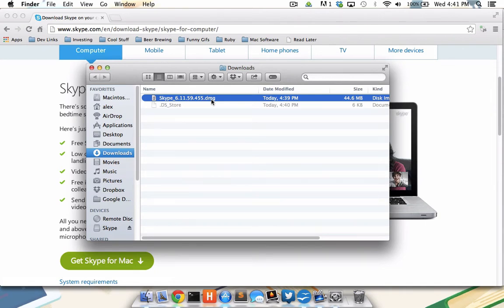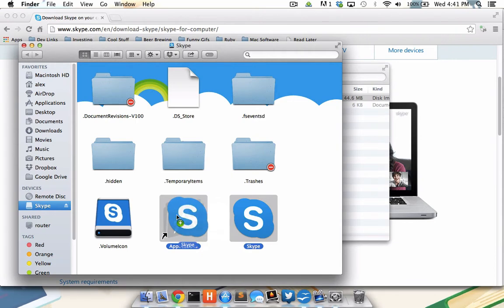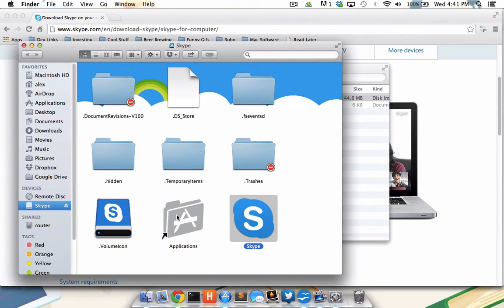So to install the software from the disk image, I'll double-click the disk image and drag the name of the software I'd like to the shortcut to my Applications folder. When I do so, I'll see the application get copied over to the Applications folder, and that's it. Skype has now been installed on my Mac.